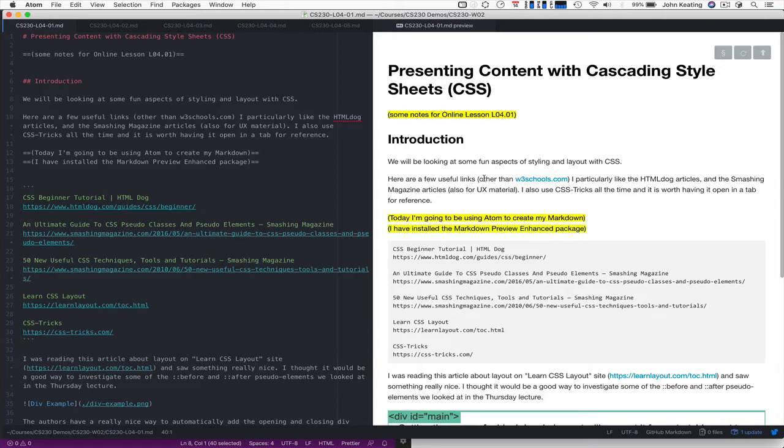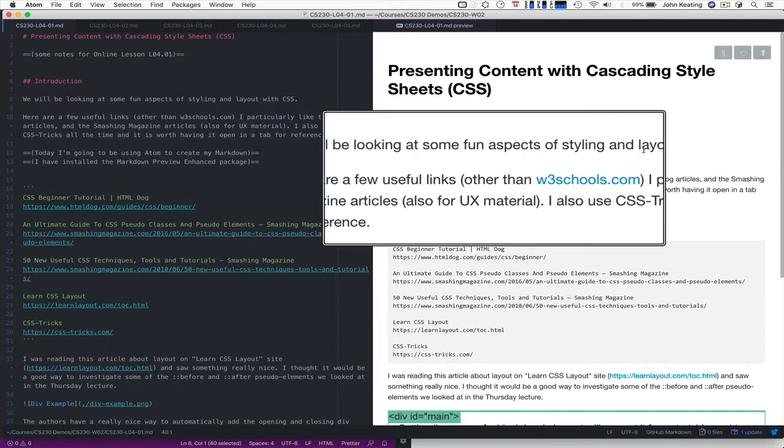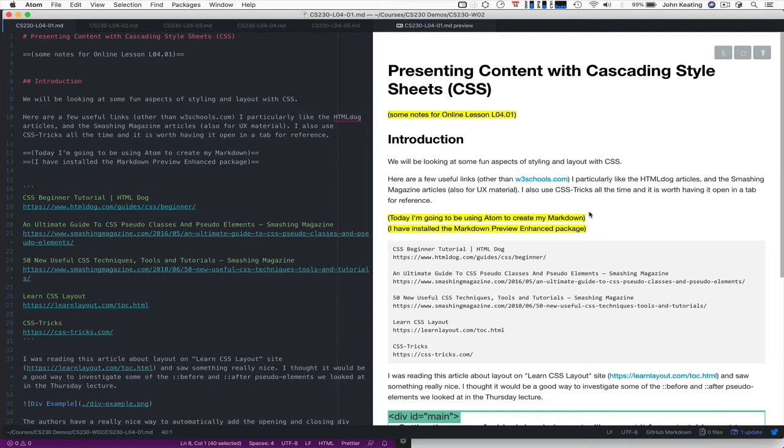So what I'm going to try and do over the next few lessons, including this one, is to go into a little bit more depth with some of the selectors that we saw in the Thursday lecture. And really I'm going to be looking at aspects of styling and layout. They're two of the most important aspects that we deal with. There will be more styling than layout in these particular lessons, but we'll come to the layout a little bit more when we start working with JavaScript.